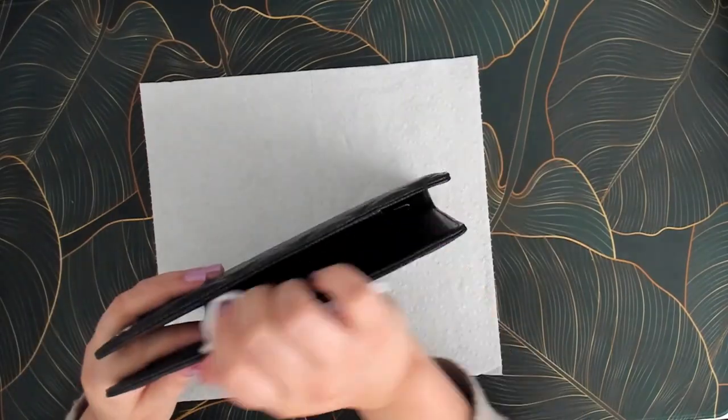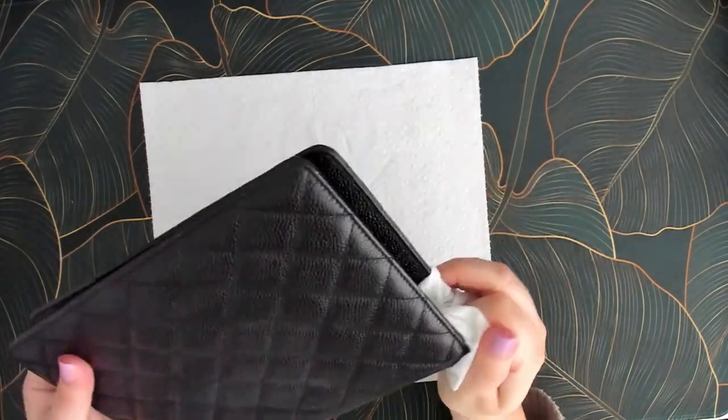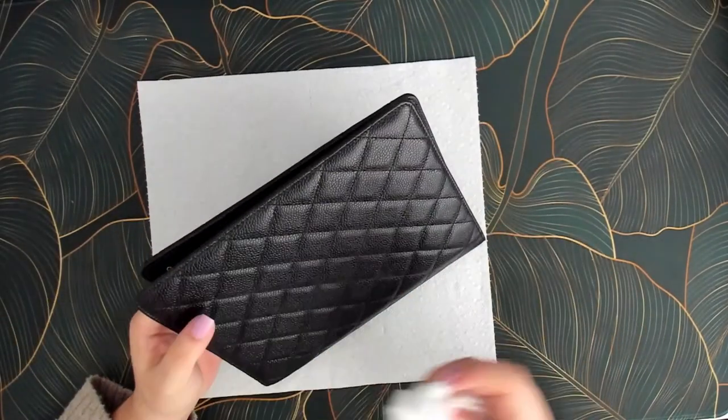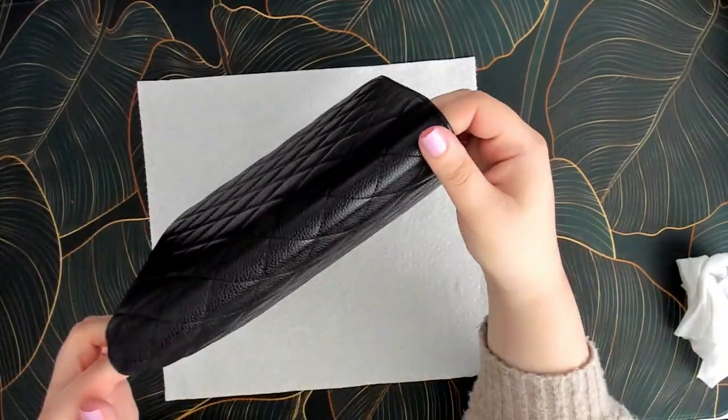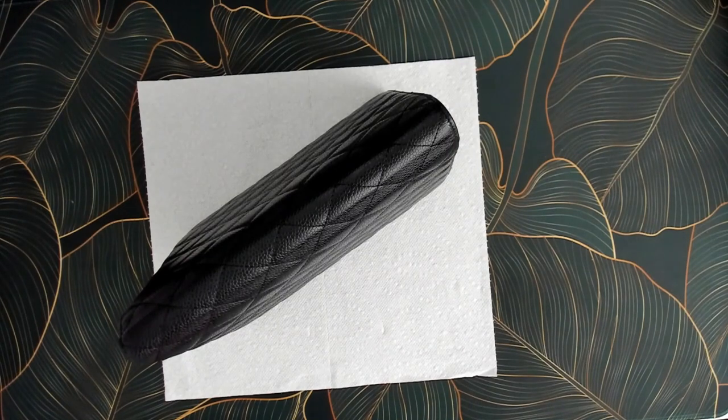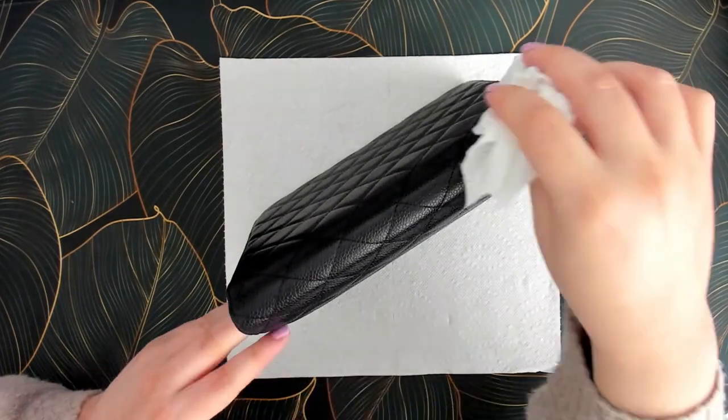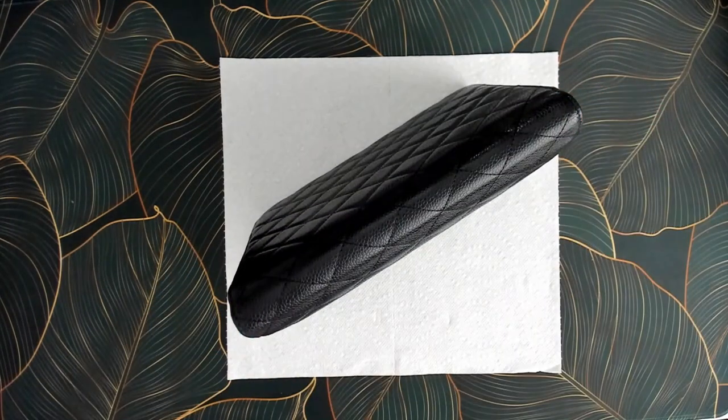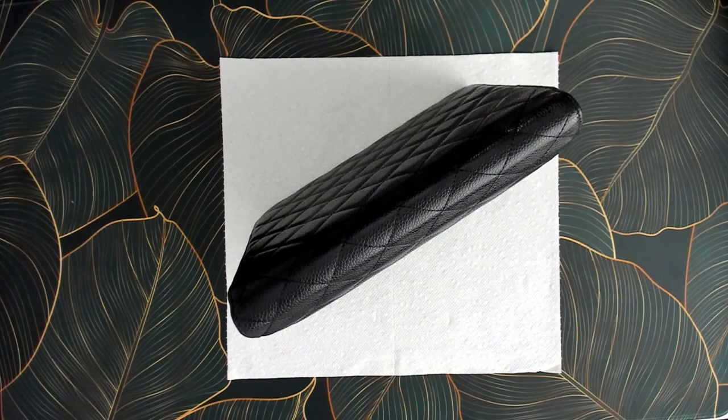And this binder is a Chanel desk agenda cover. I have an entire video dedicated to luxury planners and binders. I will leave that link down below for your reference because it answers many questions about this and other high-end planners.